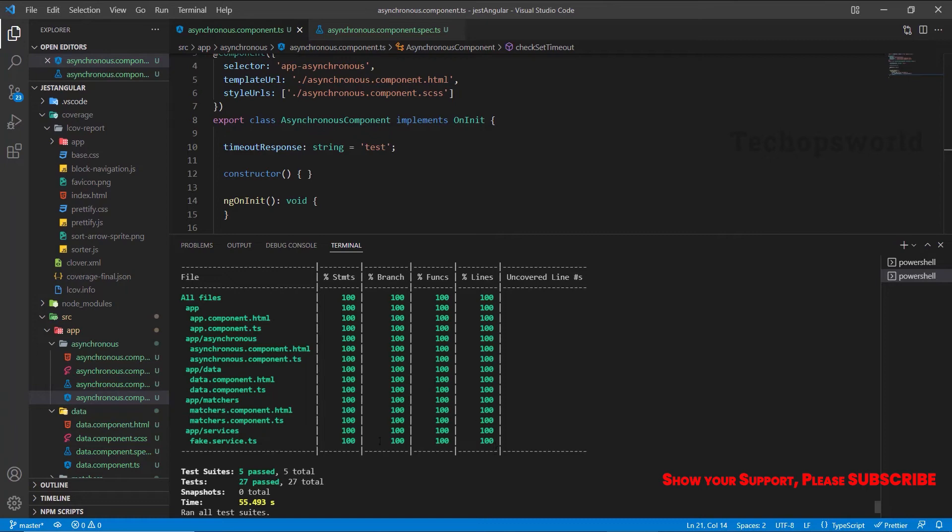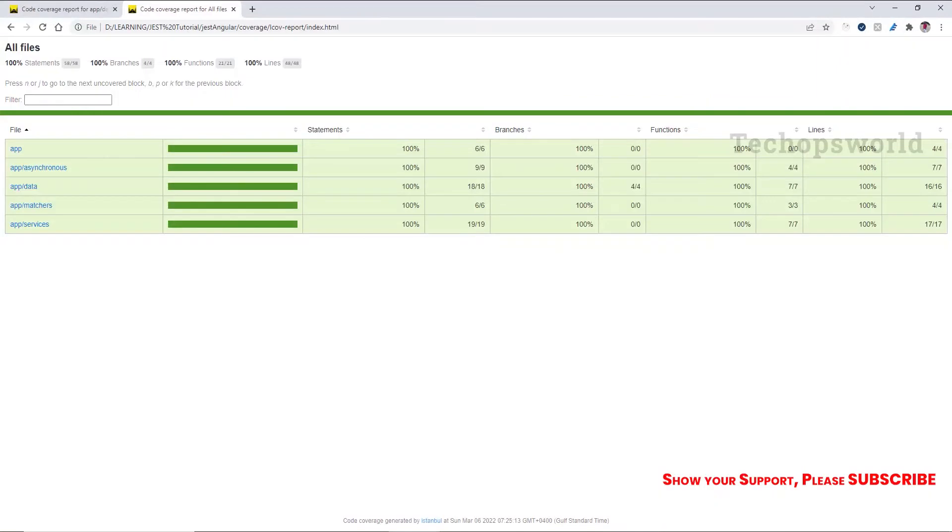We will also learn asynchronous testing, testing services, components and observables, and also timers. And we will also see how to cover branches and do 100% unit code coverage for statements, branches, functions and lines for the whole project.